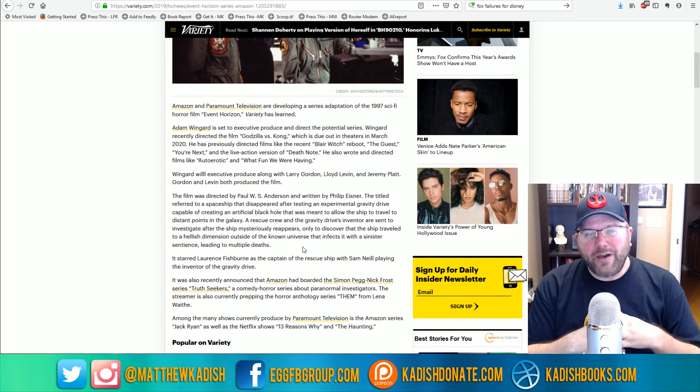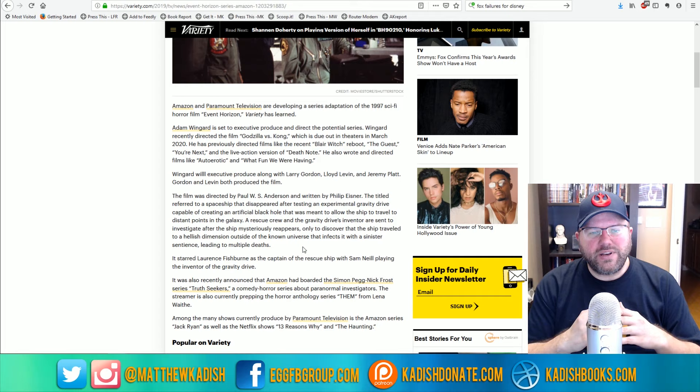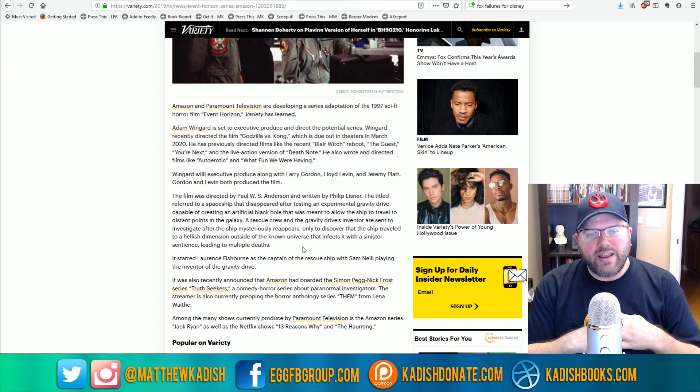So Adam Wingard is probably about on par with Paul W.S. Anderson in terms of directing talent and storytelling ability. So unfortunately, I don't think we're going to get an elevation of the content from Event Horizon.